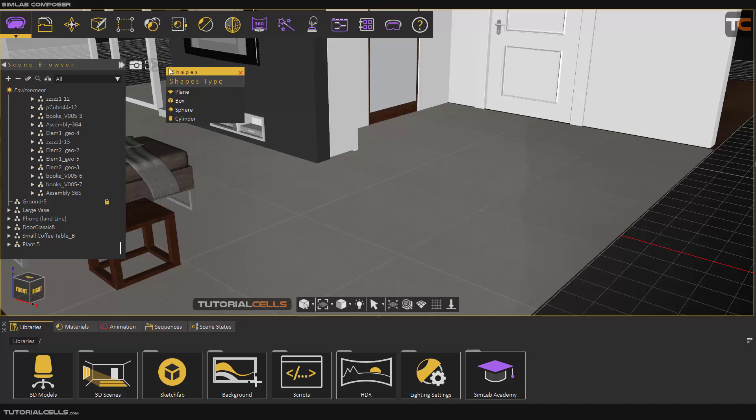In this menu we have simple 3D objects that you can use in your project.